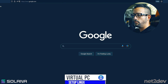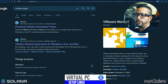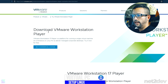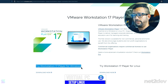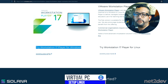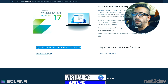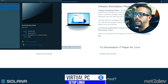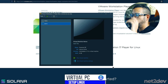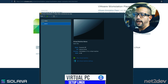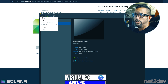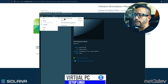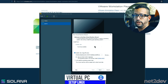Go to Google and type 'VMware player', click the first result, scroll to the bottom, and download Windows Workstation 17 Player for Windows. Once you download and install it, the player will be ready. Open it, and you'll see the main page where we can select 'New Virtual Machine'.